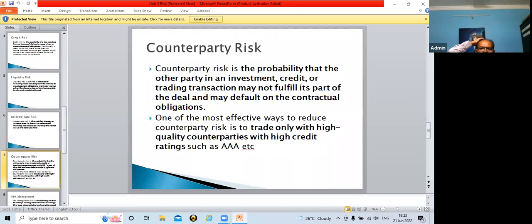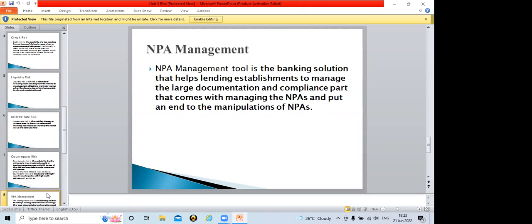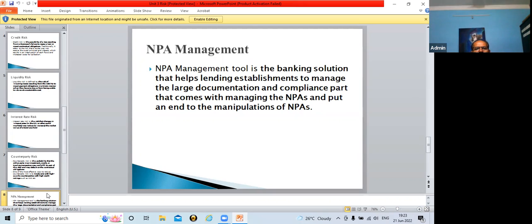Now we will go to the next part of risk management in banking, which is NPA management. NPA stands for non-performing assets. Students confirm: non-performing assets. Correct.